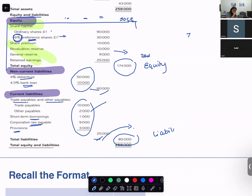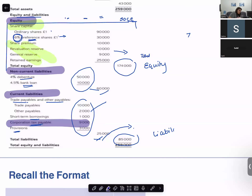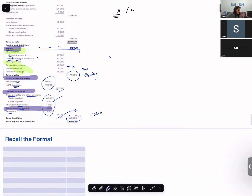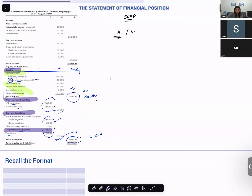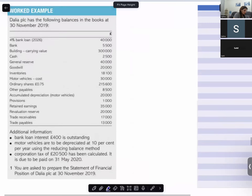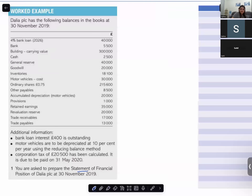The equity section is the main addition for limited companies, including corporate tax payable. Now let's recall the format of the statement of financial position. We are working on example one on page 13 of the textbook, preparing a statement of financial position for DALIA PLC. The format includes non-current assets, current assets, equity and liability, non-current liabilities, and current liabilities.